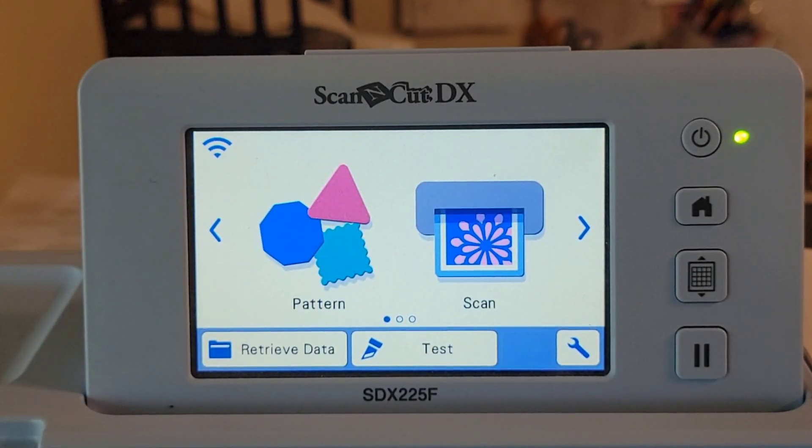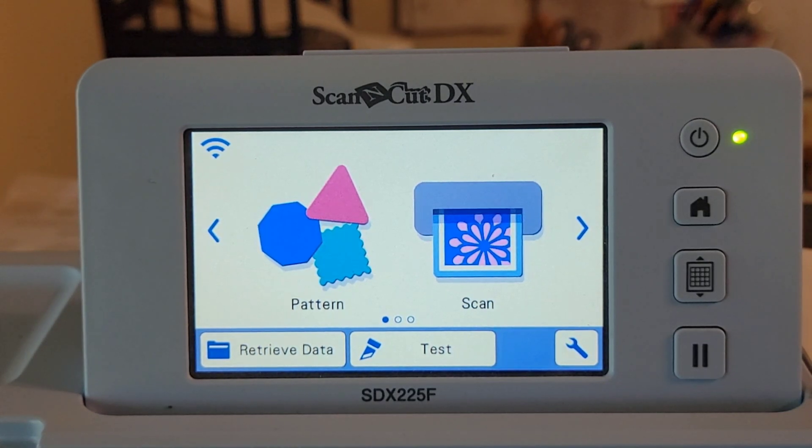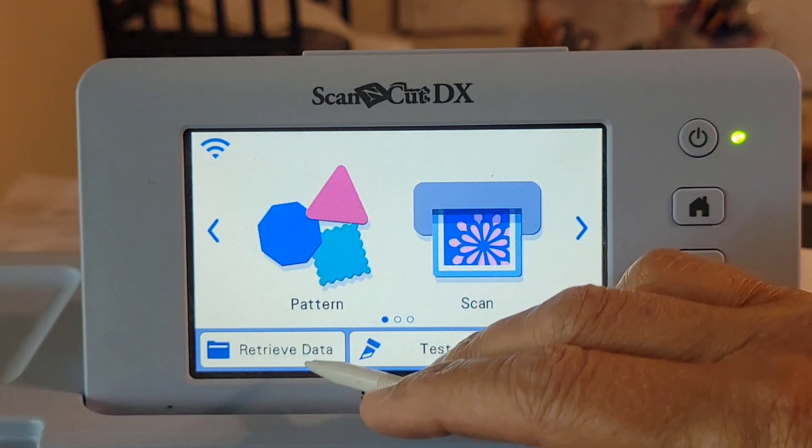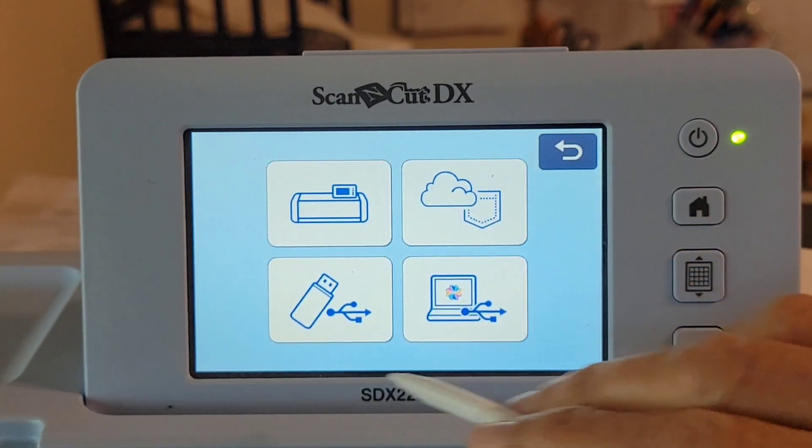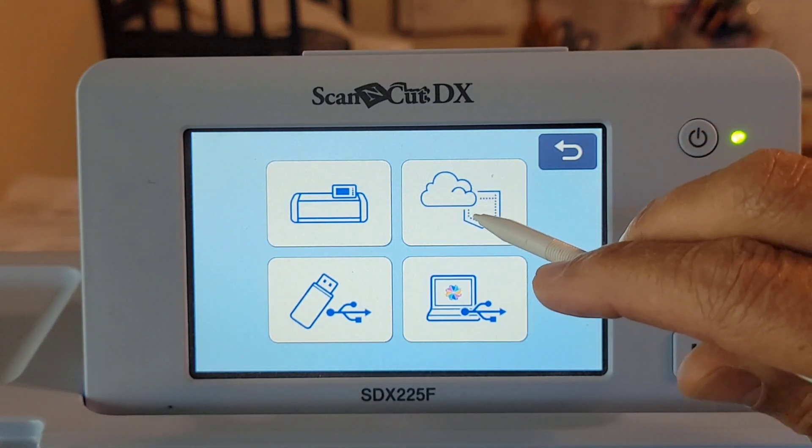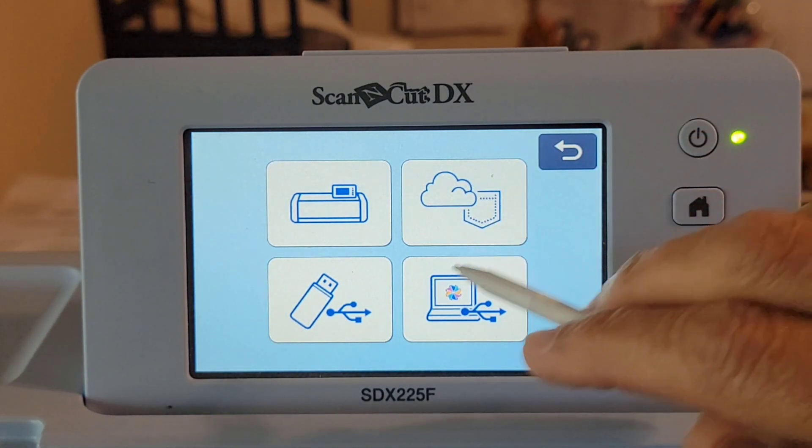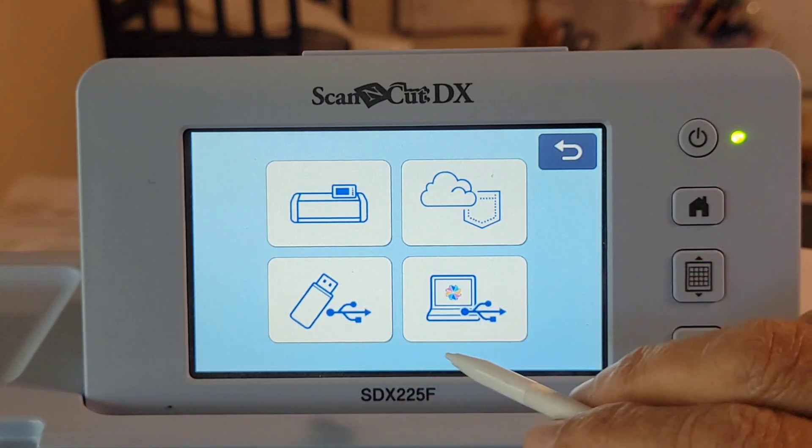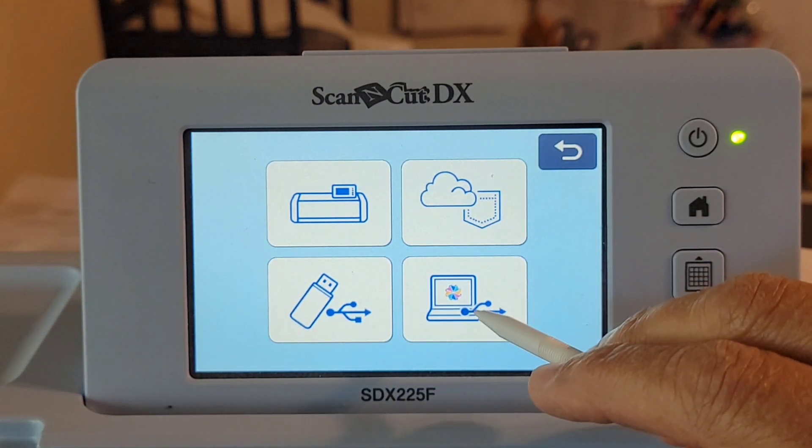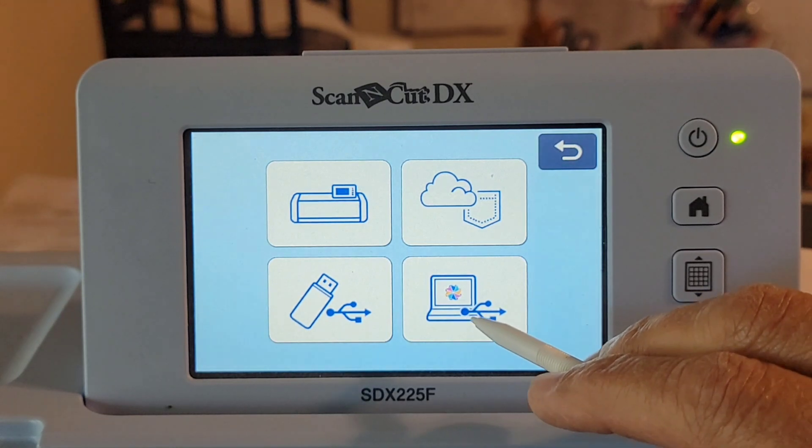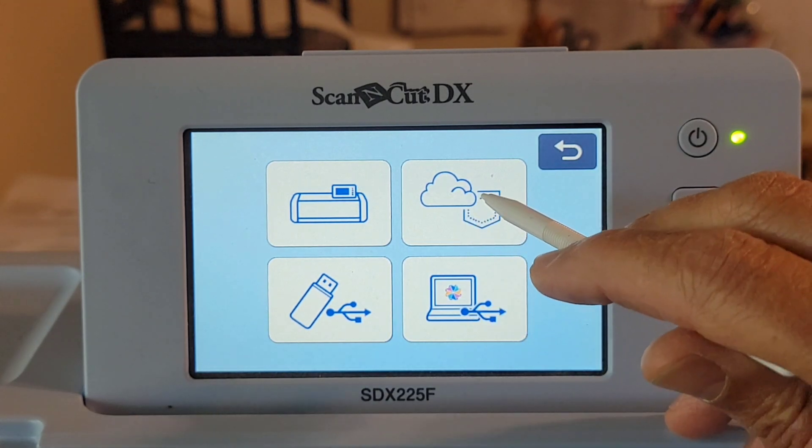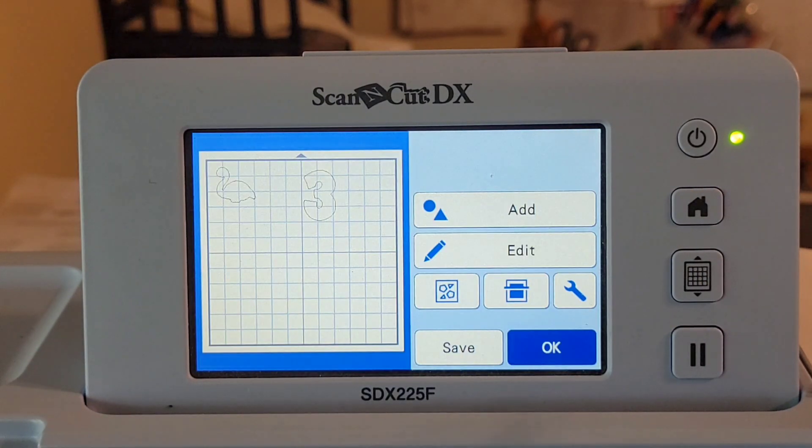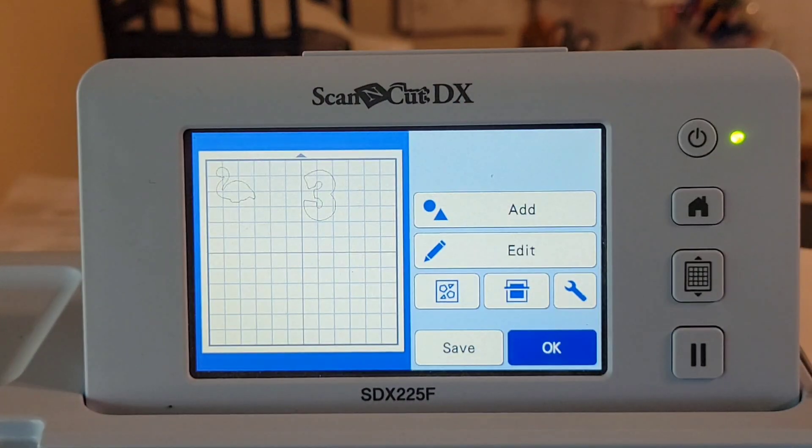Here we are at the scan and cut. I have the scan and cut SDX225F and I'm going to press this lower icon on the bottom left, retrieve data, and I transferred it via the cloud so that's the icon I will press. I could have also put it on a USB stick or connected my computer right to my scan and cut but I love doing it the cloud way. There's my design all set to go.